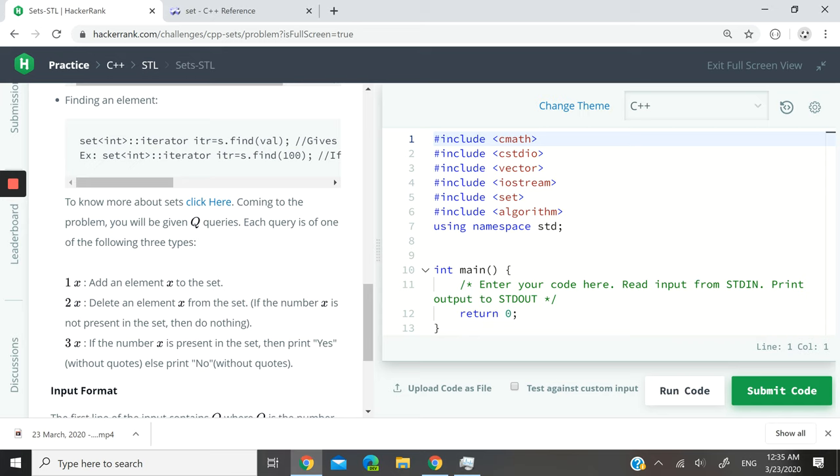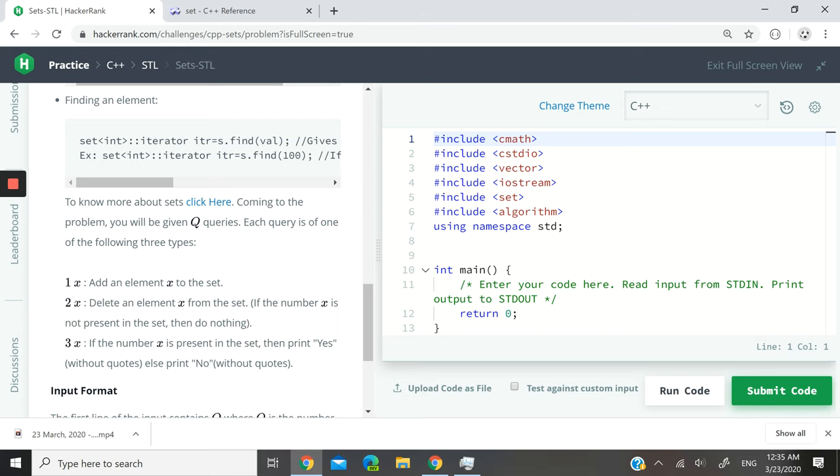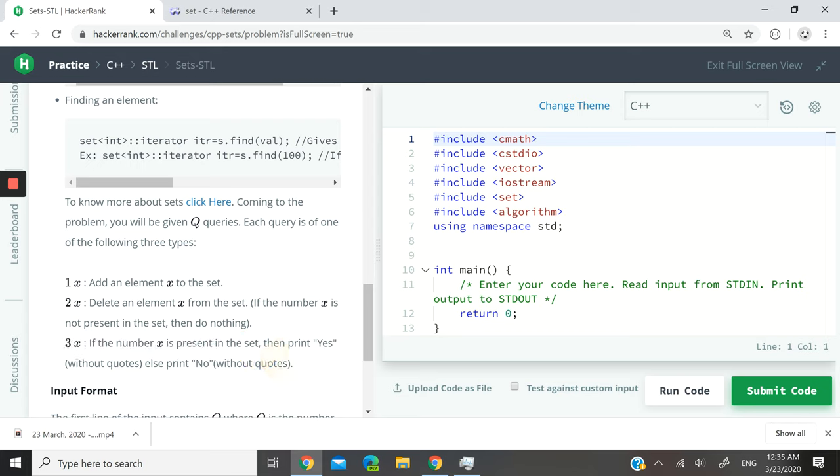If it's type 2, then we have to delete that element. And if it's type 3, then we have to check if the element is present in the set. If it is, we have to print yes on the screen, and if it's not, then we have to print no.